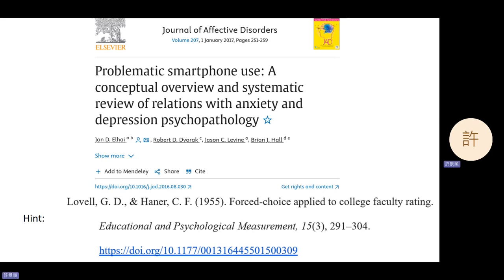OK, let's compare answers. I'll tell you now what the answer is. L-H-I-J-D, Dvorak R.D., Levine J.C., and Hall Brian J. Problematic Smartphone Use: A Conceptual Overview and Systematic Review of Relations with Anxiety and Depression Psychopathology. Journal of Affective Disorders, 2017, 207, 251–259, period, web address.